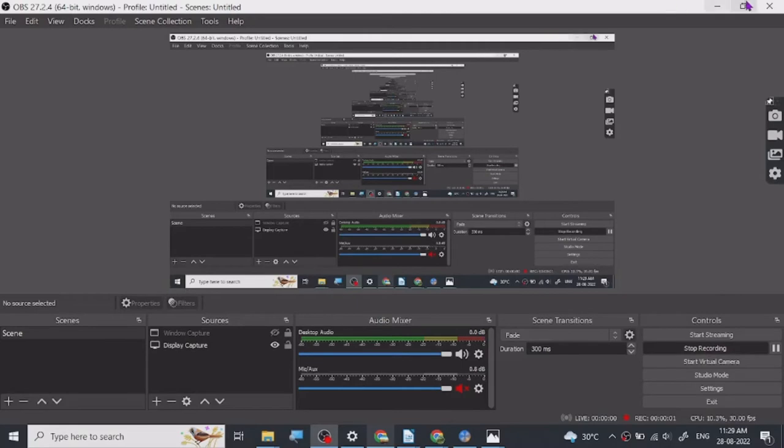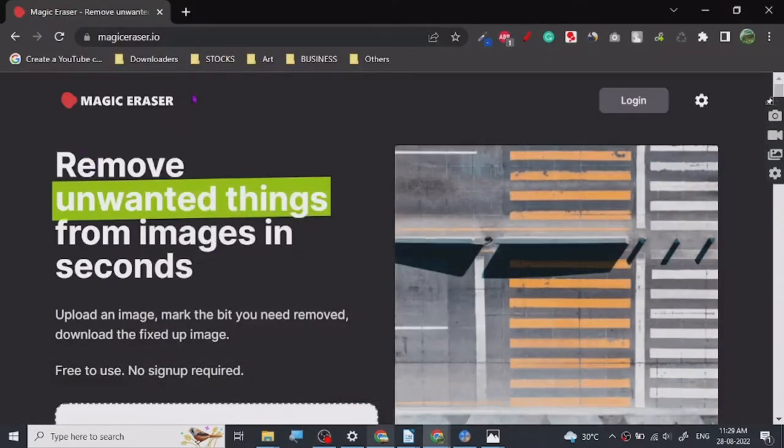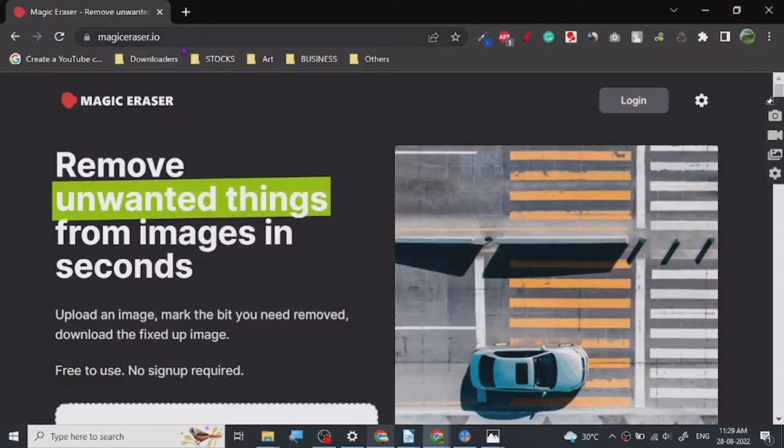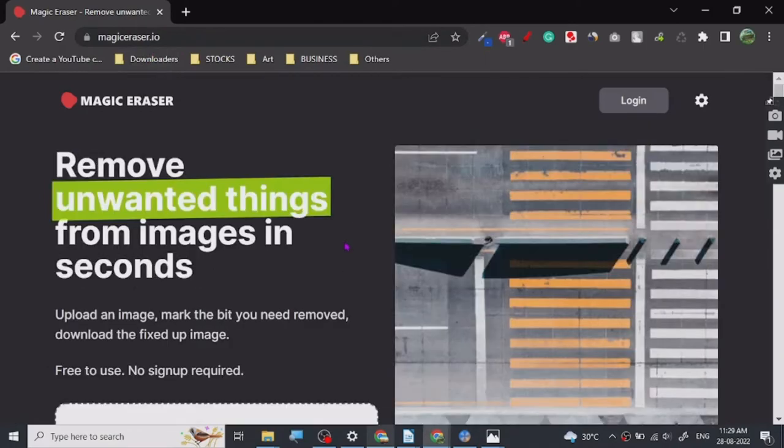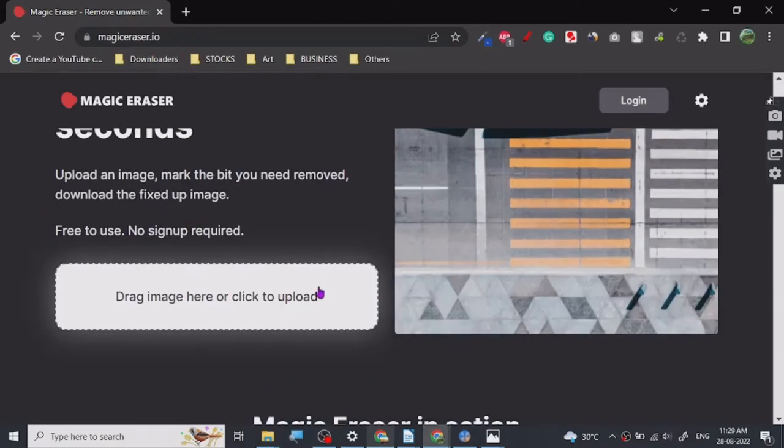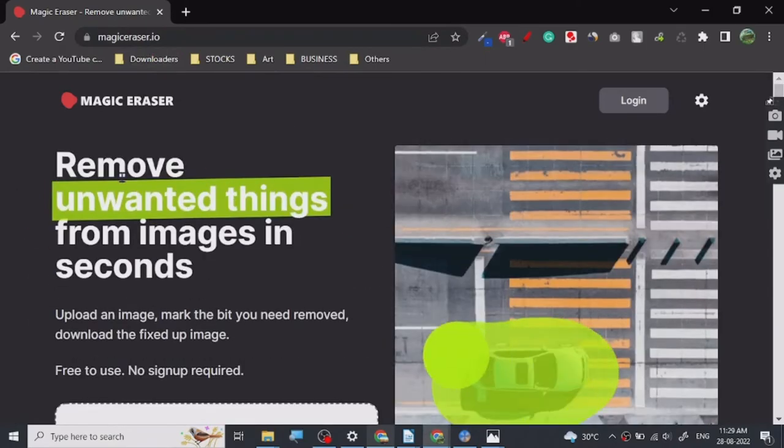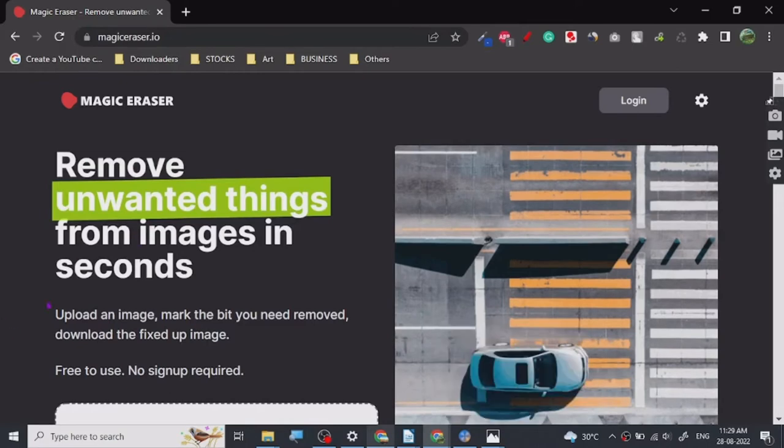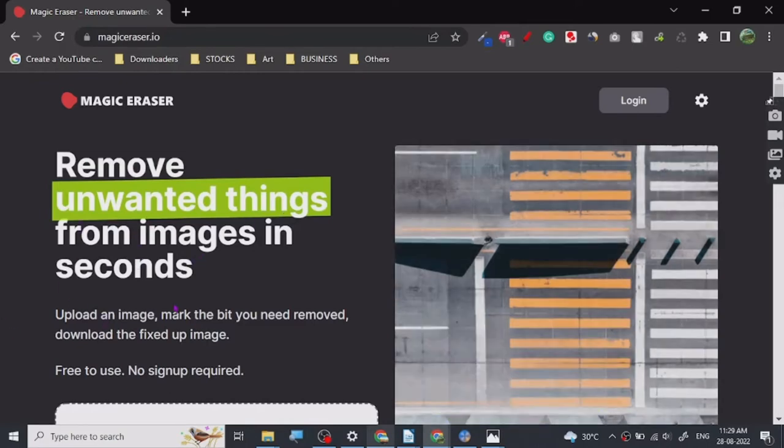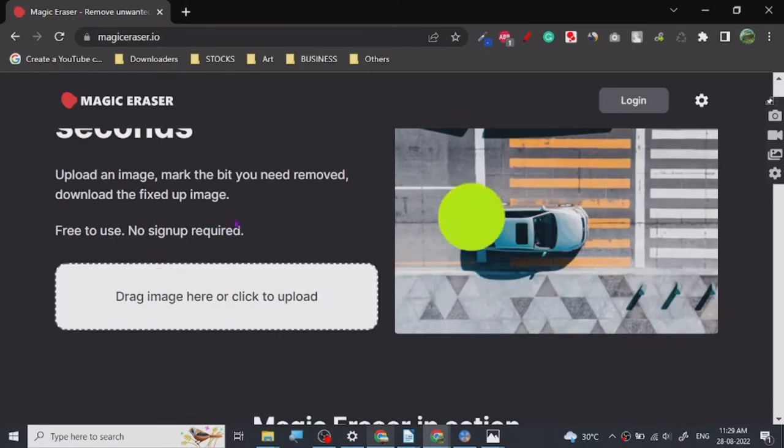Hey guys, so today I'm going to show you a website called Magic Eraser.io. It is an amazing website to create images in the sense that you can remove unwanted things from them and you can recreate them.